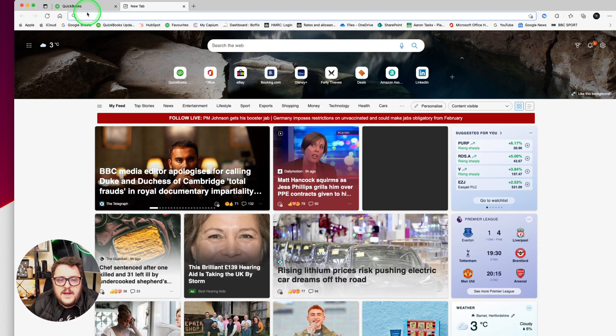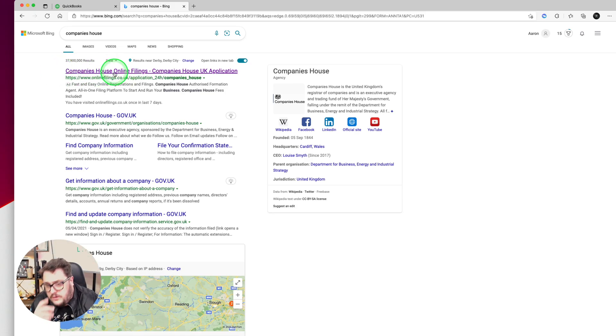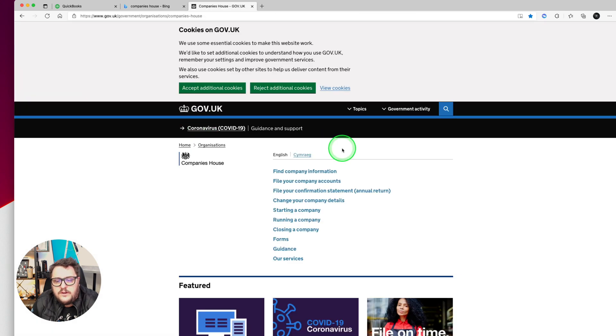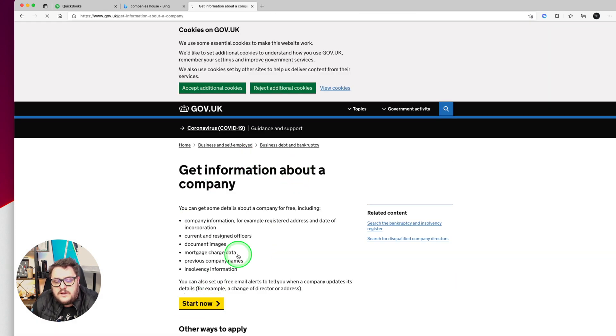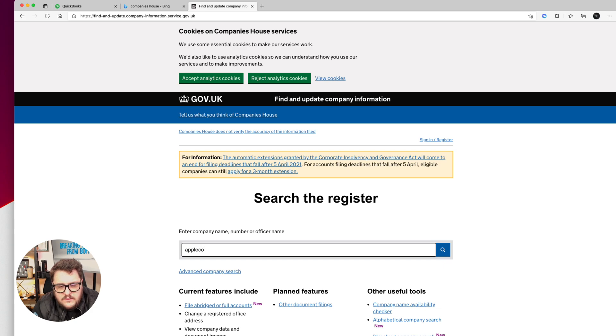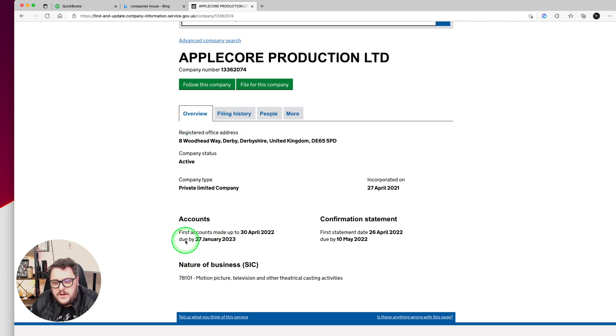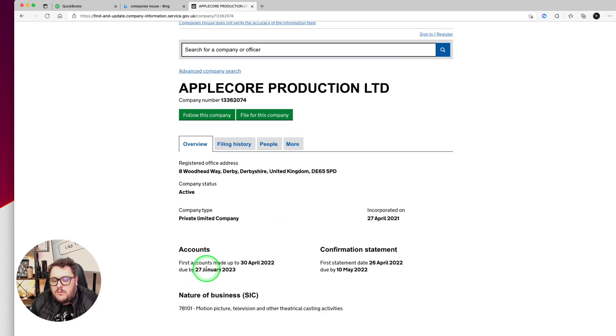I'm just going to open up a Google search. Now do be careful when you search Companies House in Google or Bing because you want to make sure it is the actual gov.uk site. From here I can find company information — click Start Now — and I have a little fake company we can use. With this particular company it's showing me all the information, and importantly it's telling me when the accounts are due. I need to make sure I file by that date or I will be subject to a penalty.